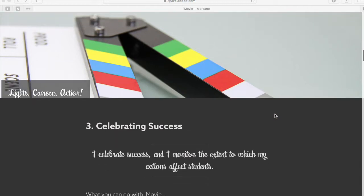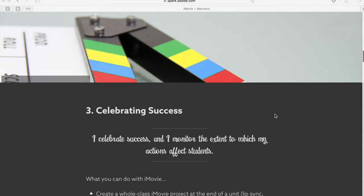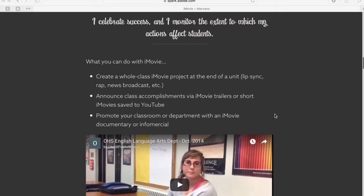The first element is element three, celebrating success. The indicator that we would know if we're practicing this would be to celebrate success and monitor the extent to which my actions affect students. iMovie is the perfect vehicle to help celebrate the successes in the classroom. Some things you could do include creating a whole class iMovie project at the end of a unit — maybe a lip dub, a class rap, or a news broadcast to recap an event or a unit of study.